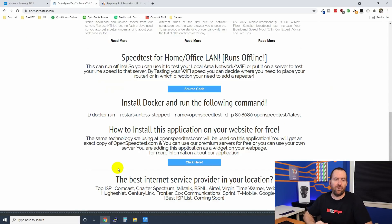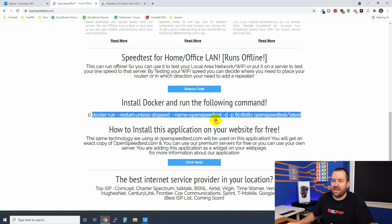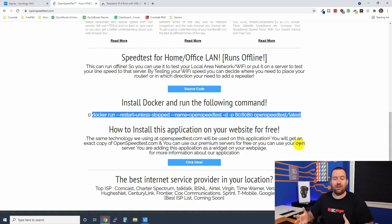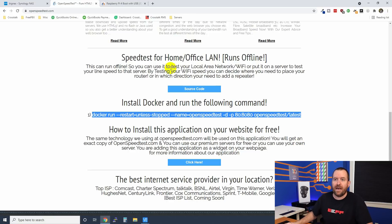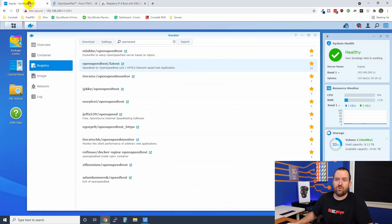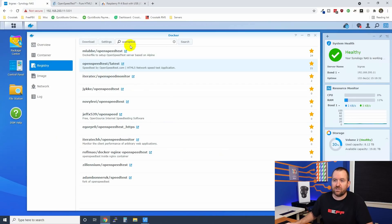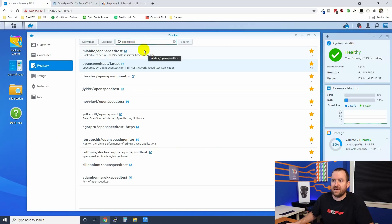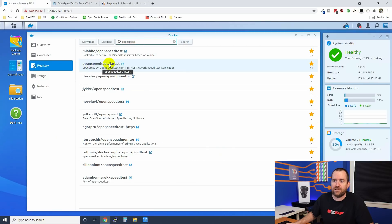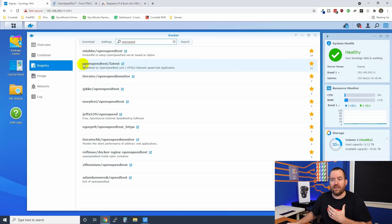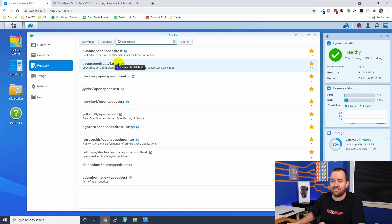If you already have your own Docker server, all you have to do is run this command in SSH and you're good to go. However, I'm going to be doing this through the Docker GUI on my Synology NAS. First thing I do here is I open the Docker app, I go to registry and then I search for OpenSpeed and I find openspeedtest/latest. There's a bunch of different registries for this program. I'm going with the official one.